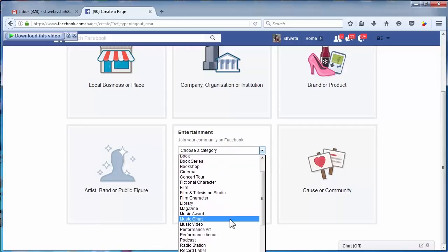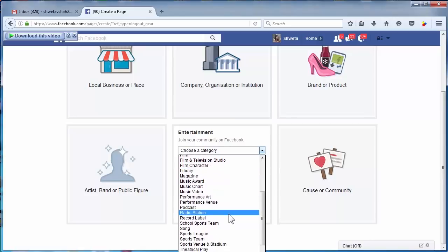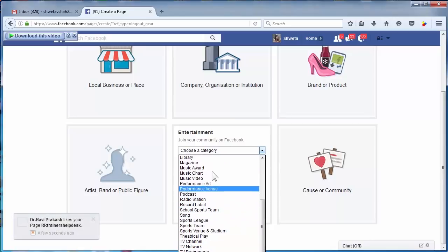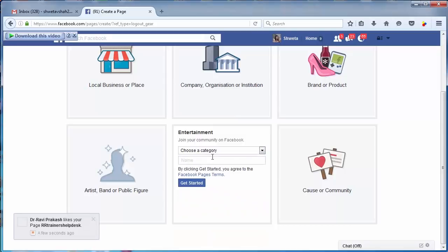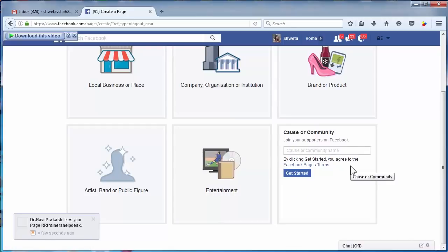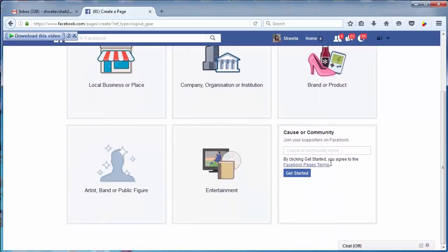Cause or community - if you have a common interest, then you can go for this category. This is how before creating a page, first you have to select a category.